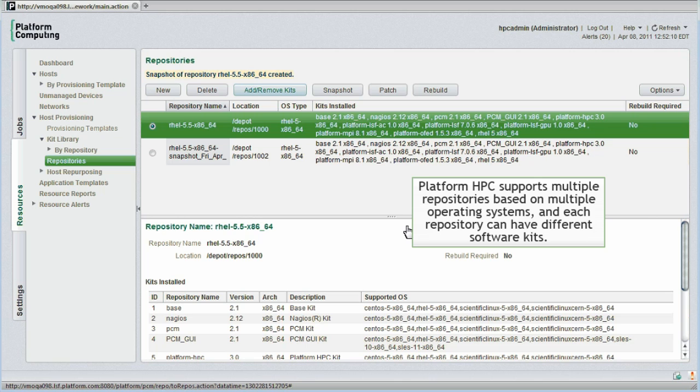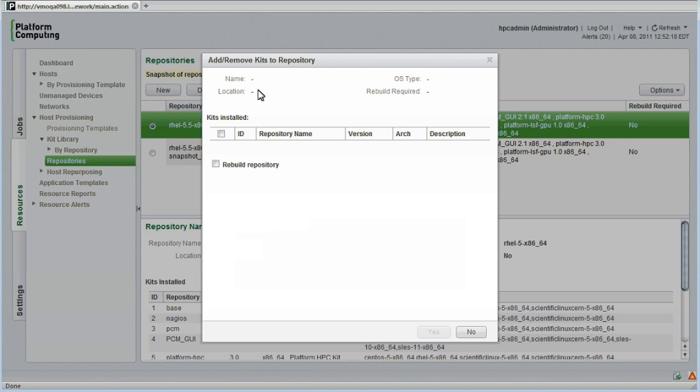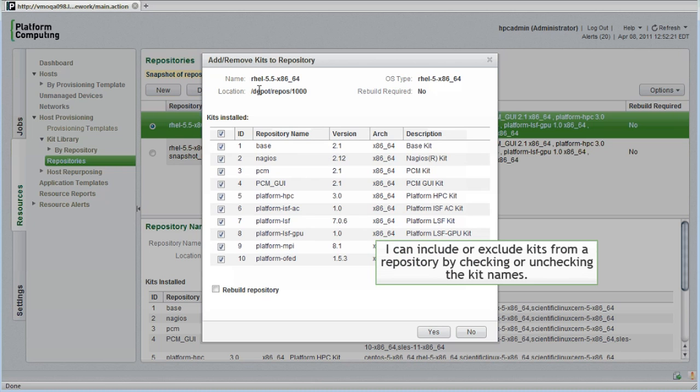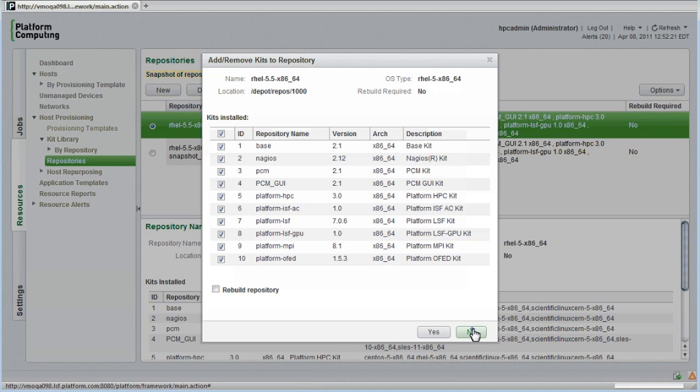As I mentioned earlier, I can have multiple repositories based on multiple operating systems, and each repository can have different collections or versions of layered kits. I can include or exclude a kit like GPU-aware scheduling in the repository just by checking or unchecking the checkbox, similar to the way that we assign software components to provisioning templates. I'll close this window now.